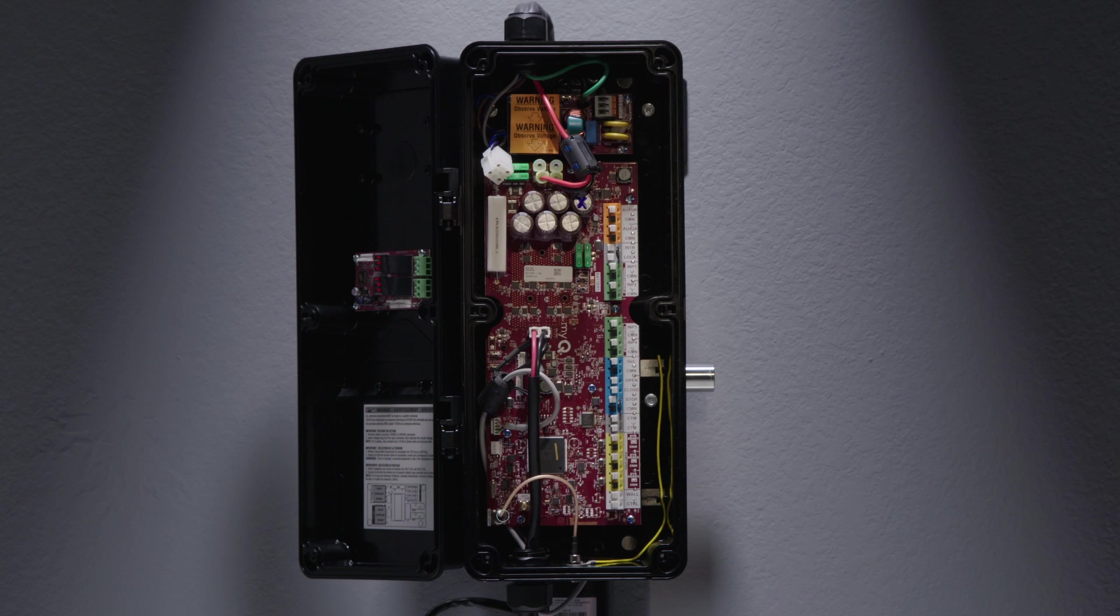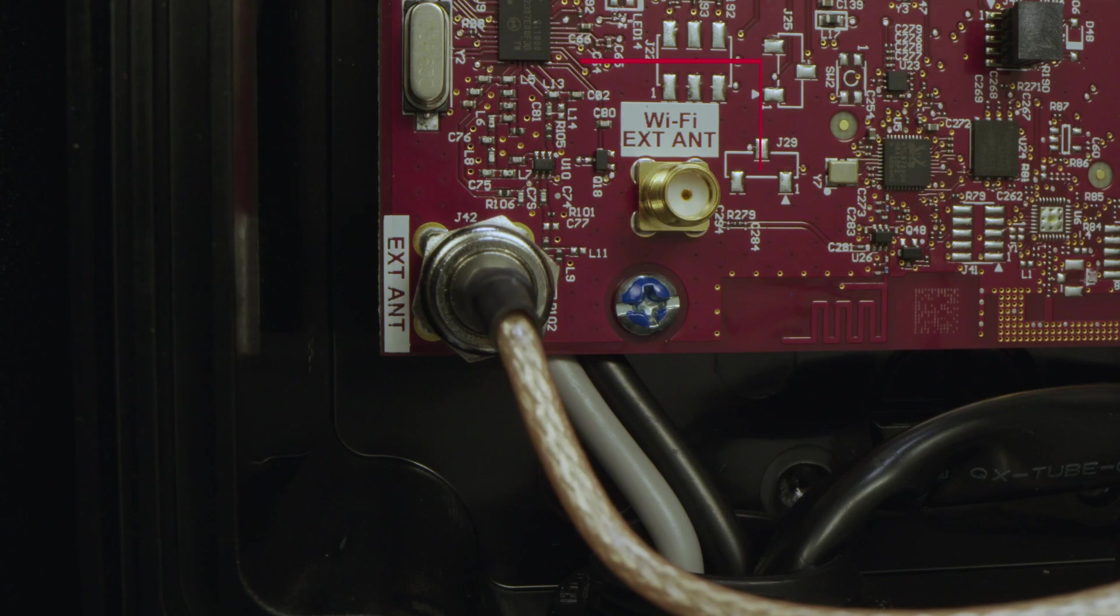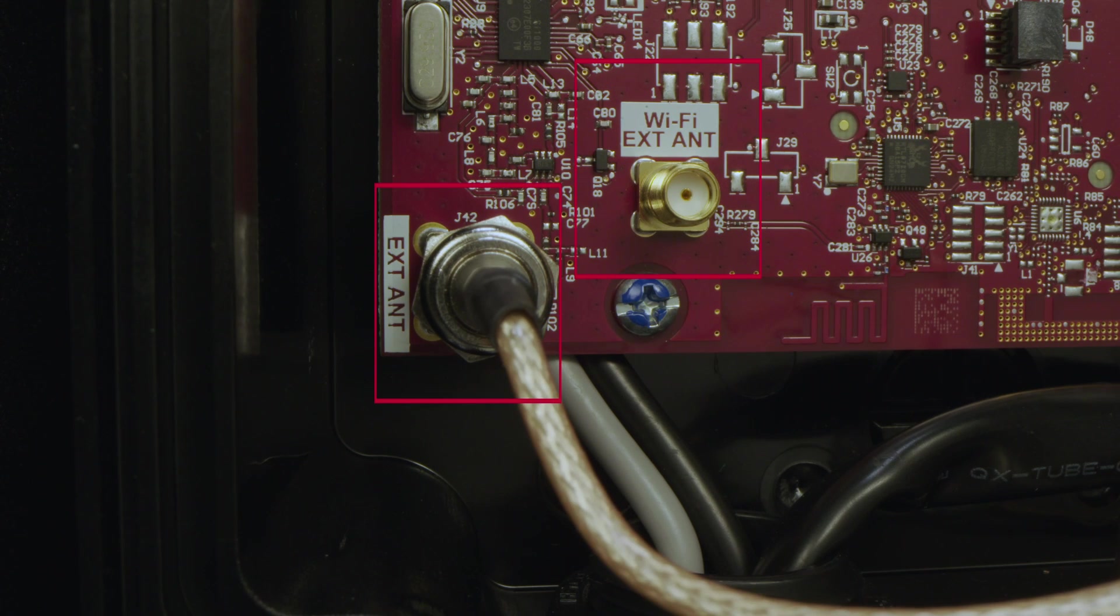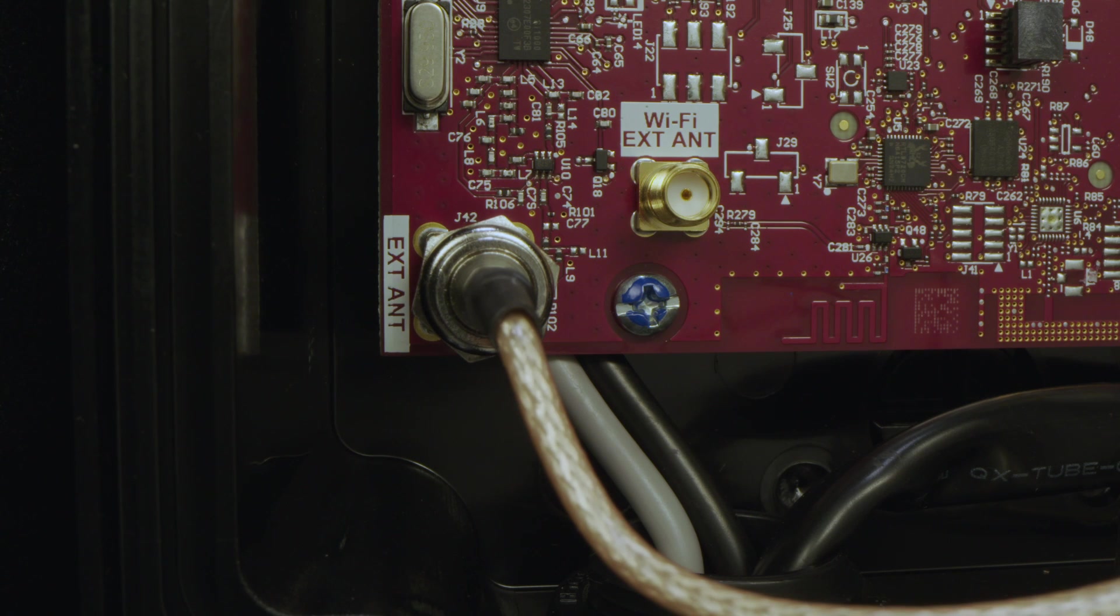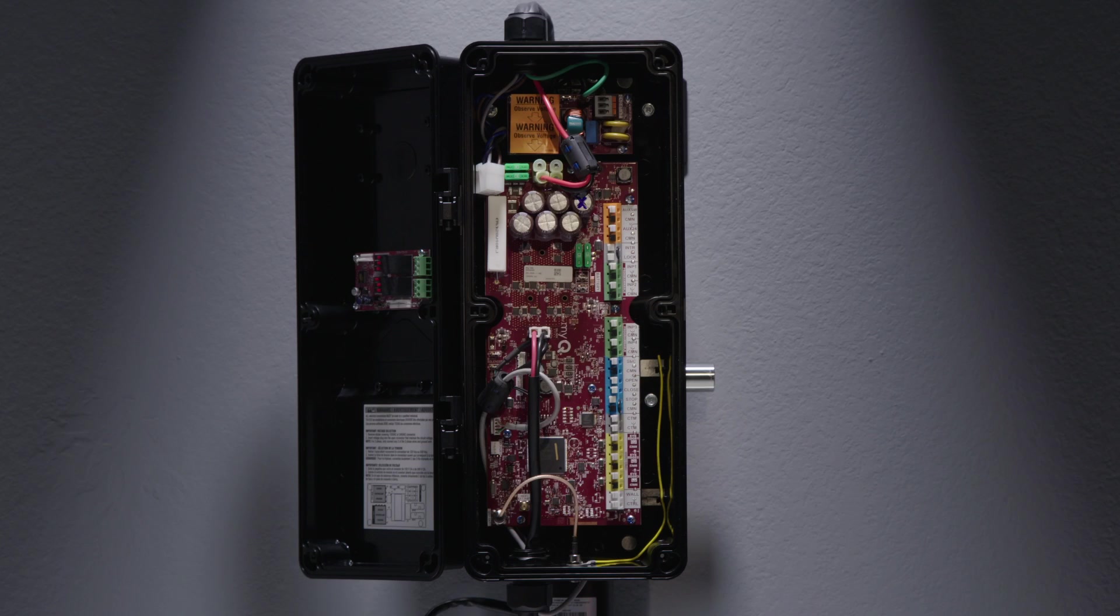Additional spots on the board include the antenna locations for both Wi-Fi and for adding an external antenna. Your antenna to connect to the operator can be found in the bag with the manual. Please ensure your antenna is mounted before leaving the job site.